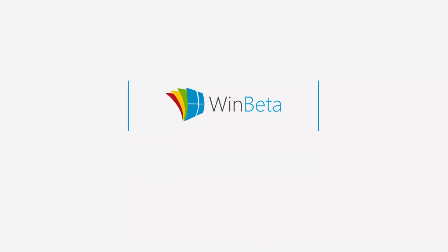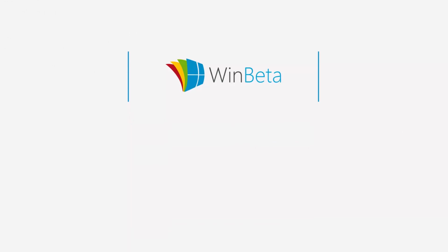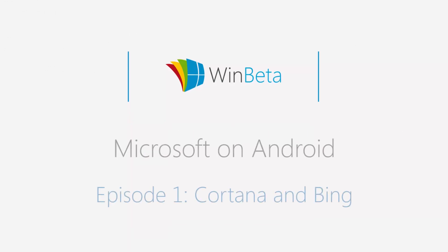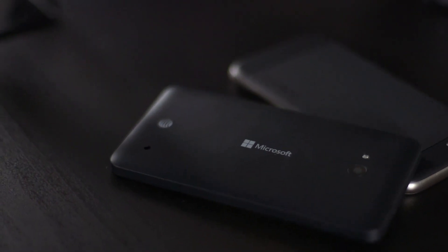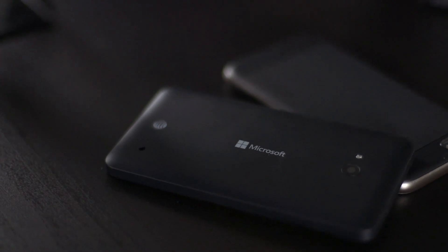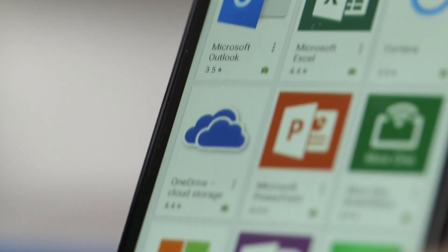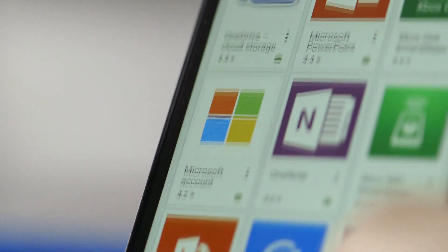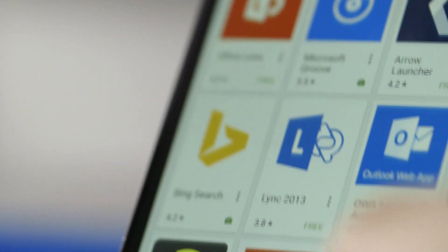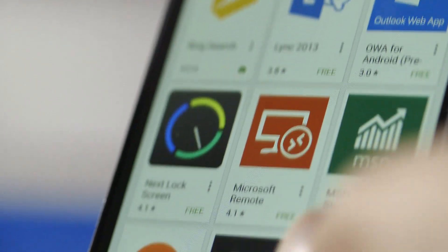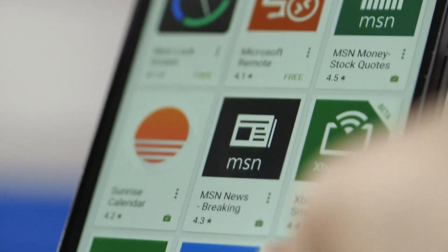I'm Courtney with WinBeta and this is the first video in a series on Microsoft's Android apps. Microsoft has been releasing Android apps for several years at this point, offering increased polish and utility with every update. Together they offer a really compelling proposition. Go all-in with Microsoft services and still keep your choice of platform.